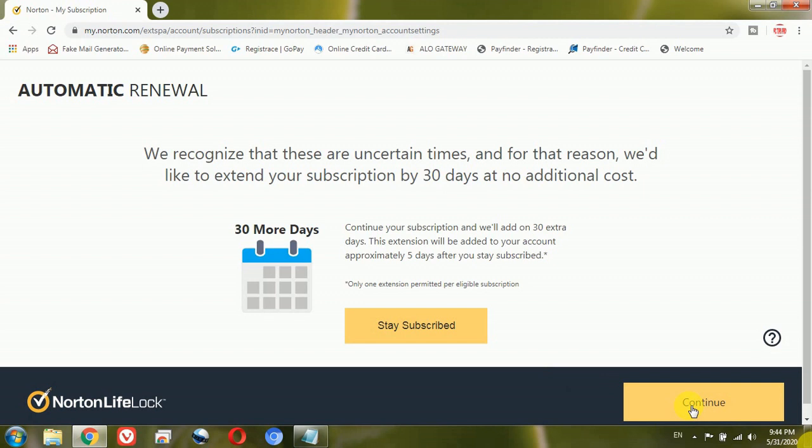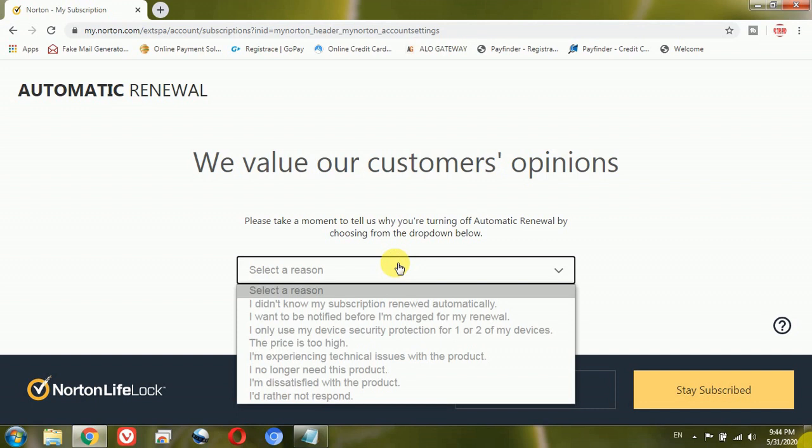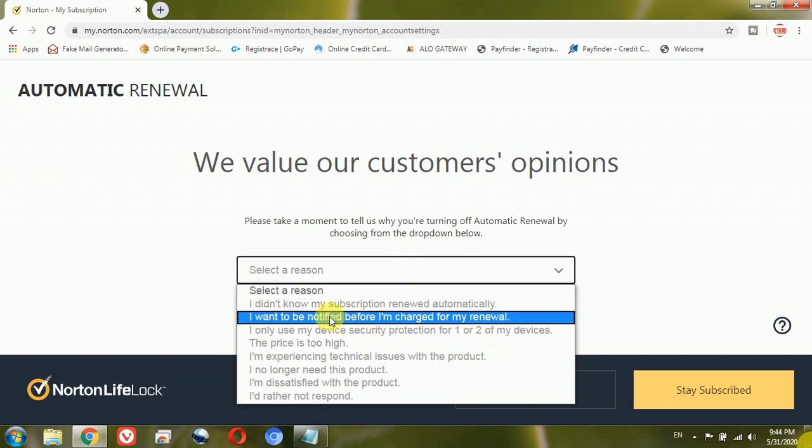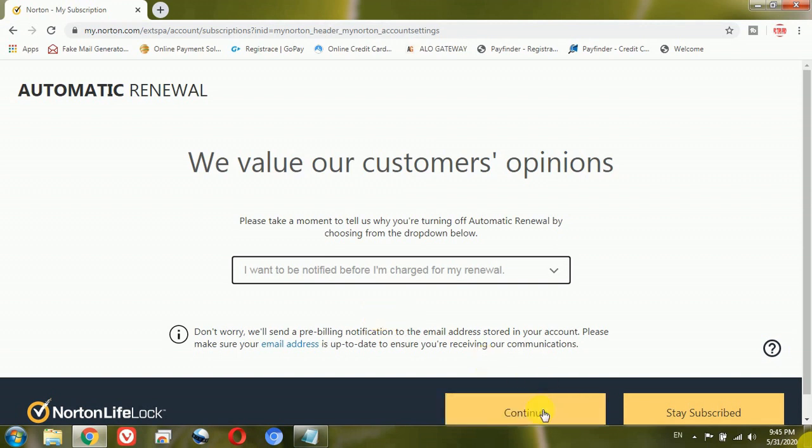Now it asks the reason why you want to turn off your automatic renewal. Once you click select reason, it will give you several drop-down menus. So here I want to select the second option which says I want to be notified before I am getting charged for my renewal. Then I will click on this continue option.